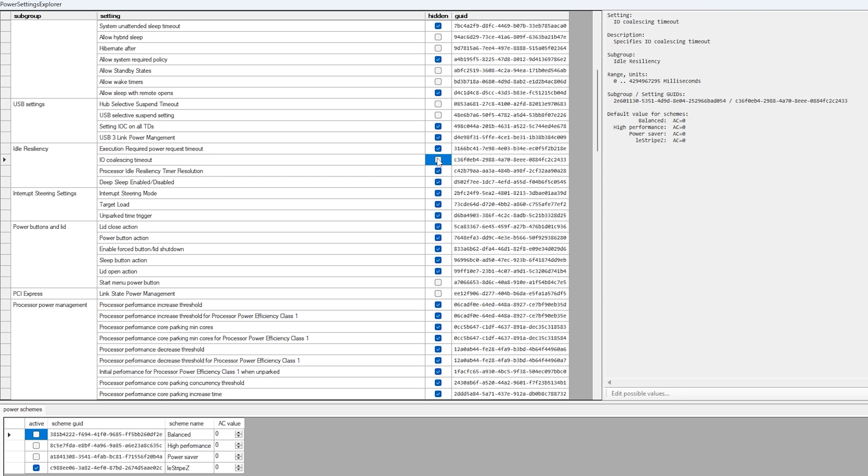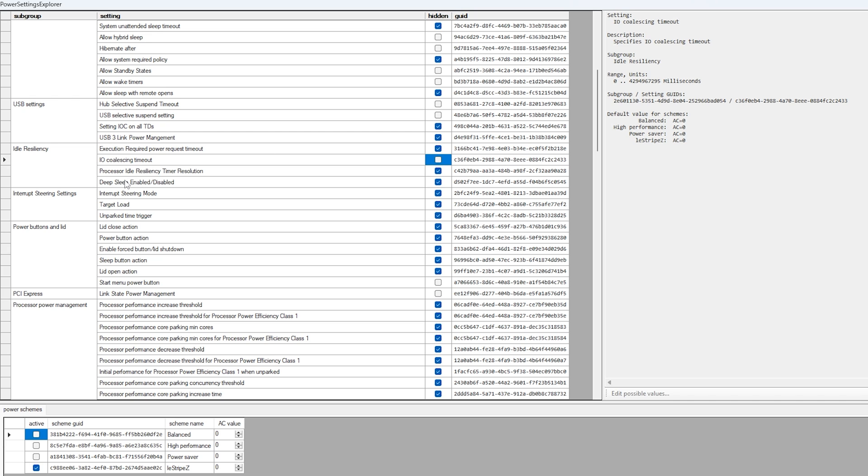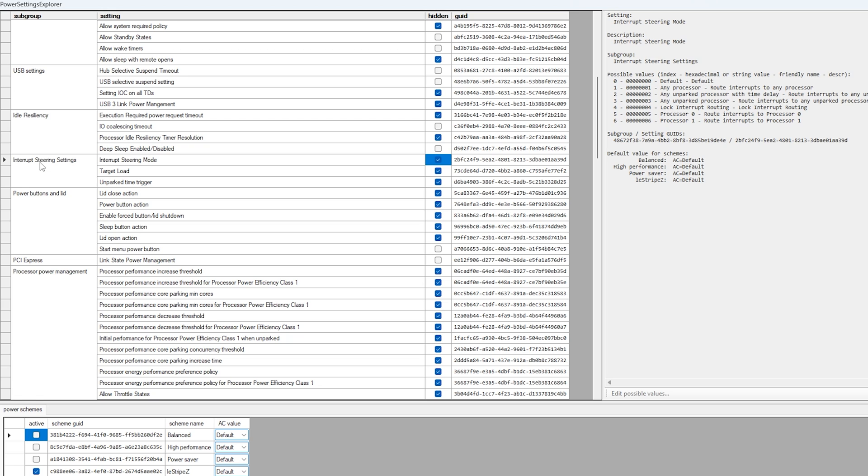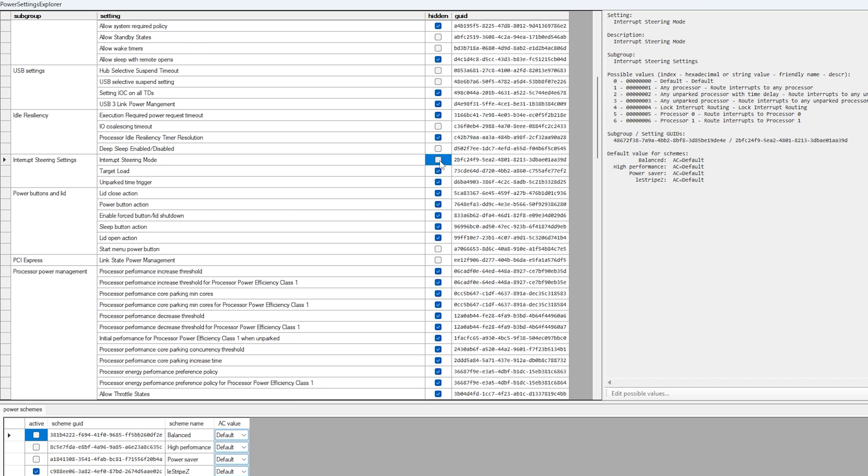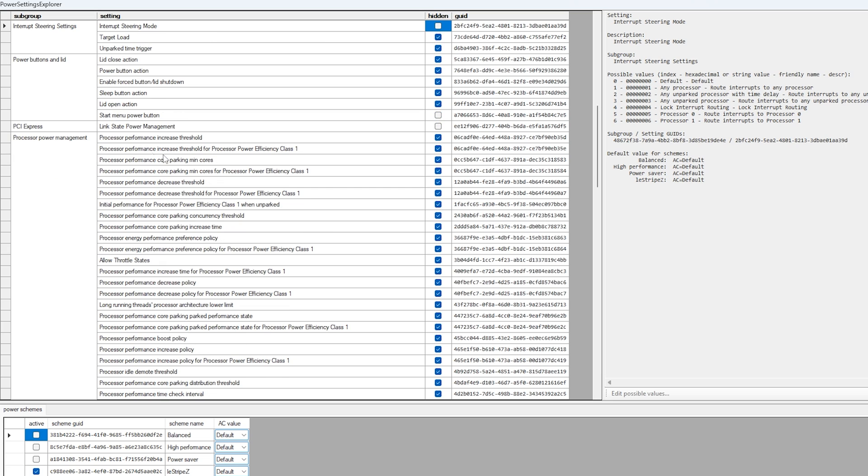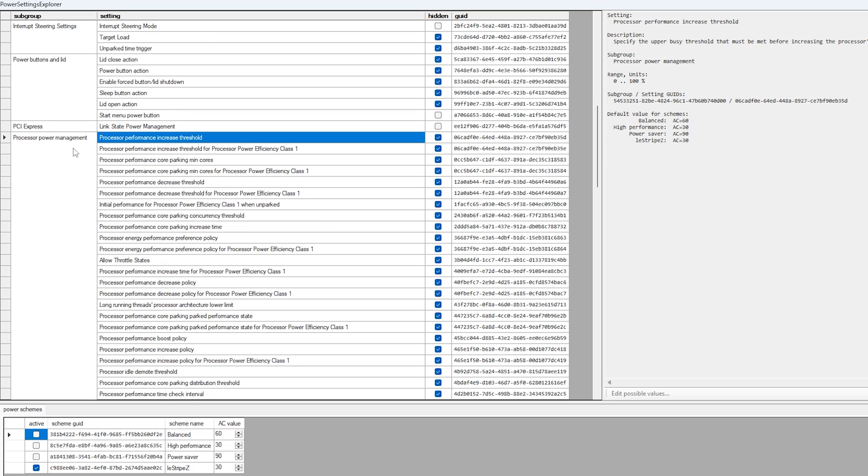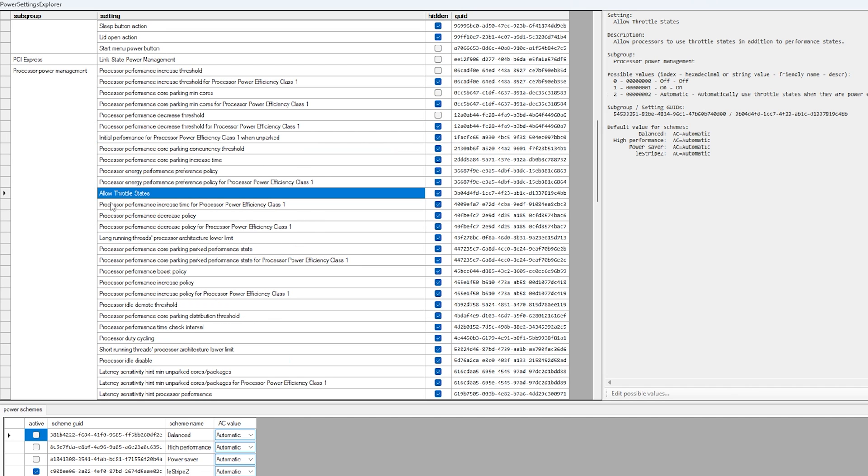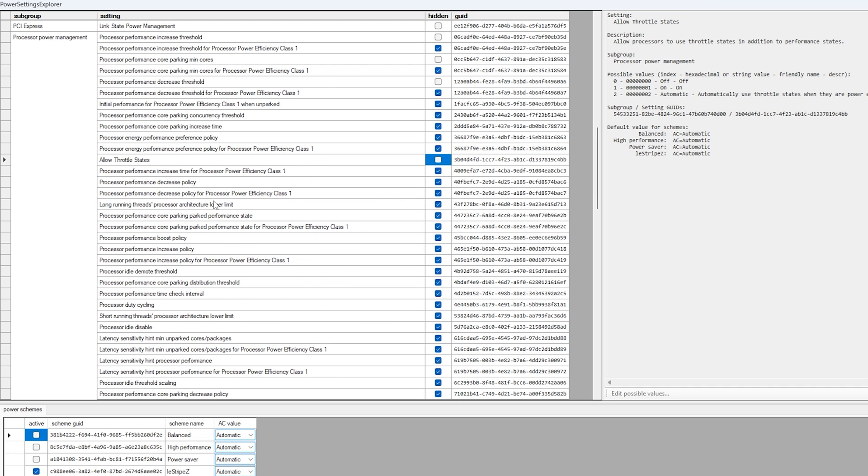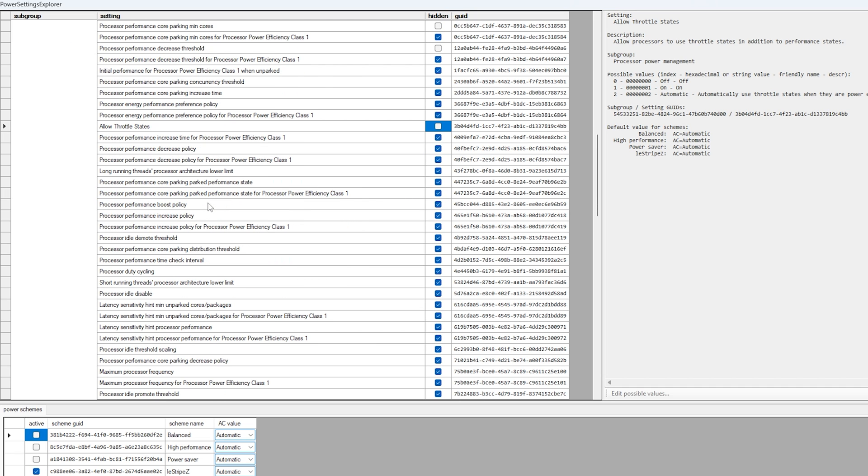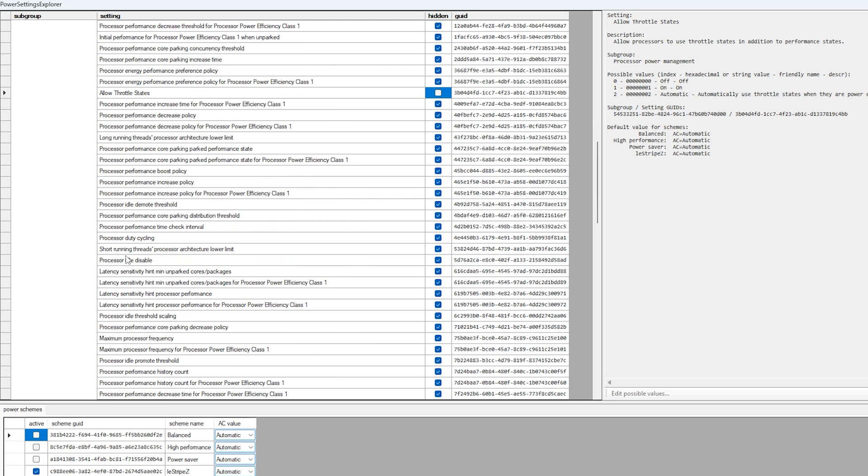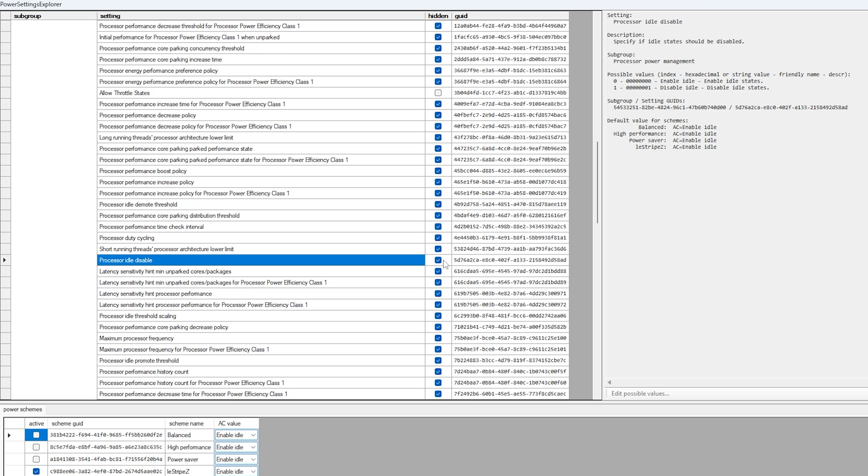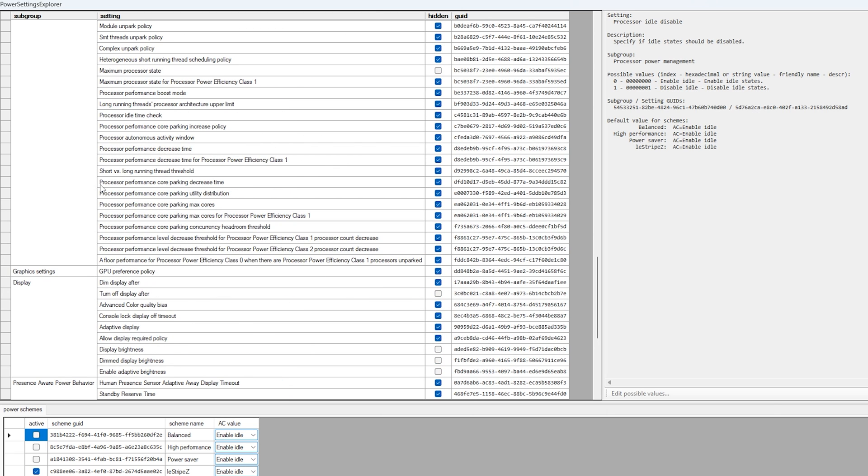And the same as well with deep sleep enabled, here we also want to remove the check. Then even further we have interrupt steering settings, and here we have interrupt steering mode, here you also want to remove the check. Then we're going to scroll down even further until we can see now under processor power management processor performance increase threshold, this one you want to uncheck. And once you're still in the same menu you can see allow throttle states, here you also want to remove the check. Then go a little bit down until you can see processor idle disabled, this one we also want to uncheck.